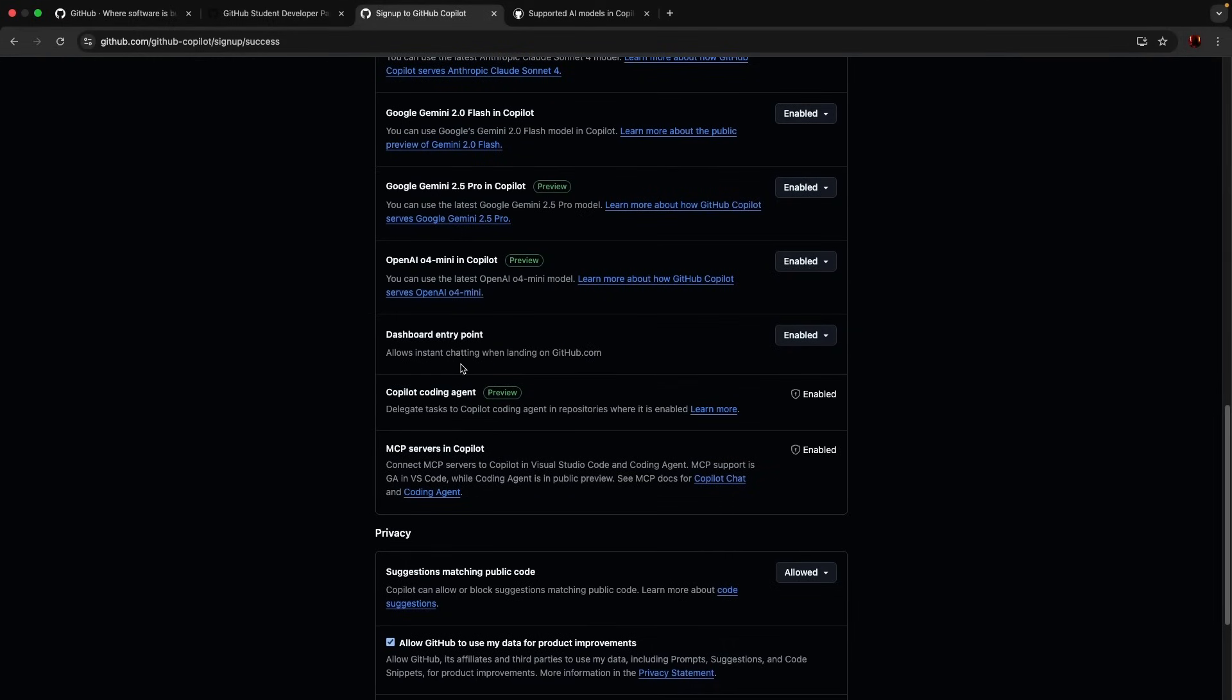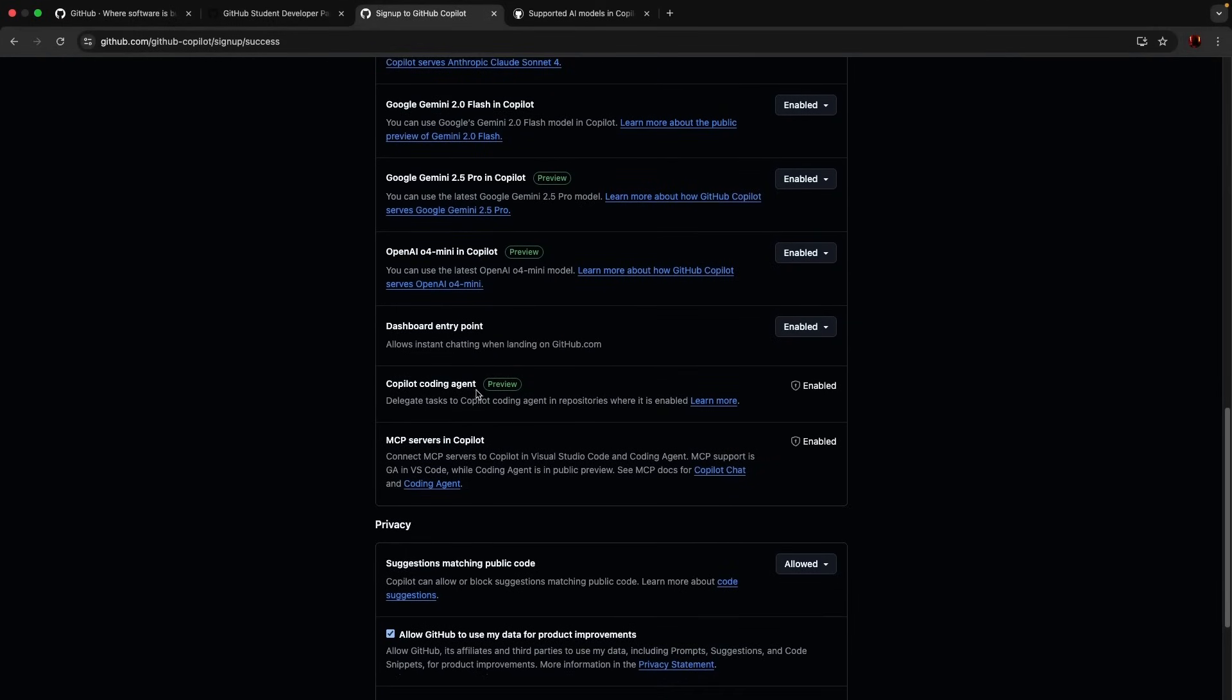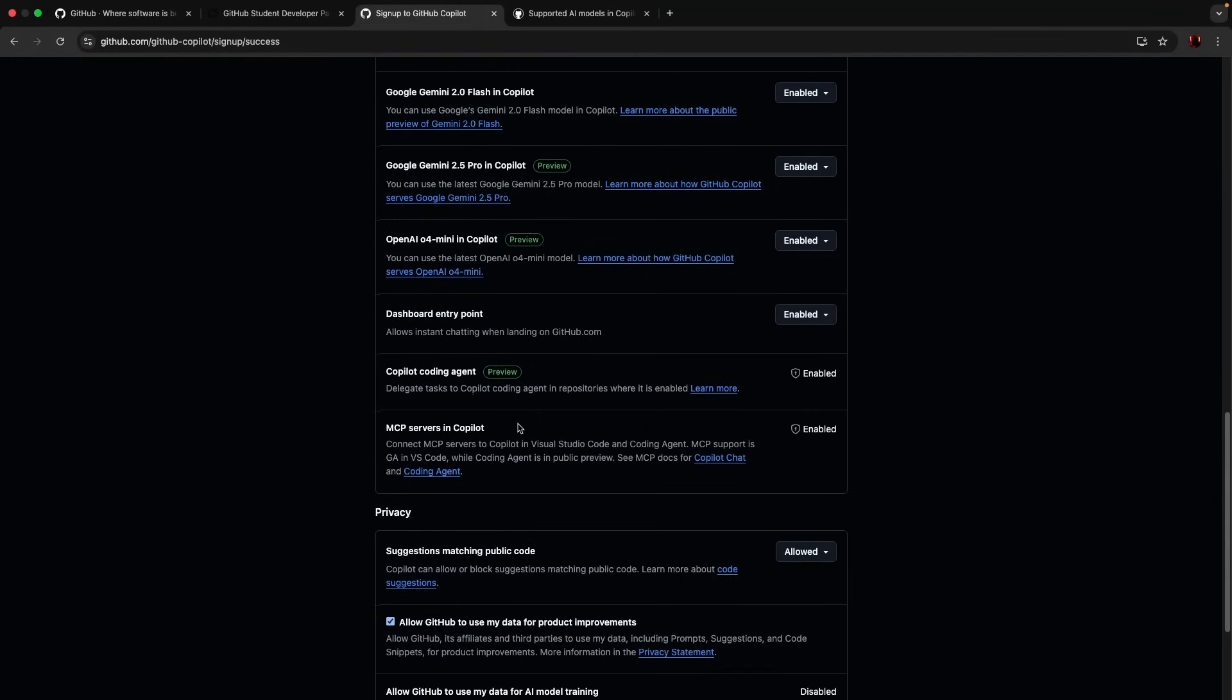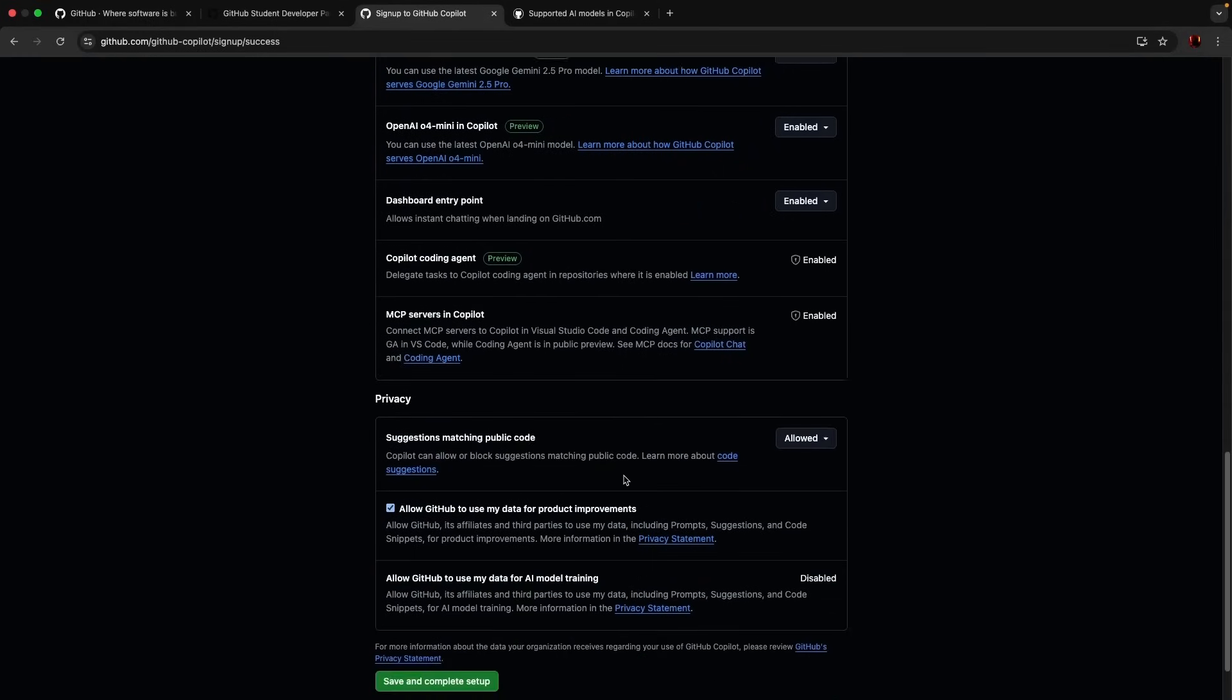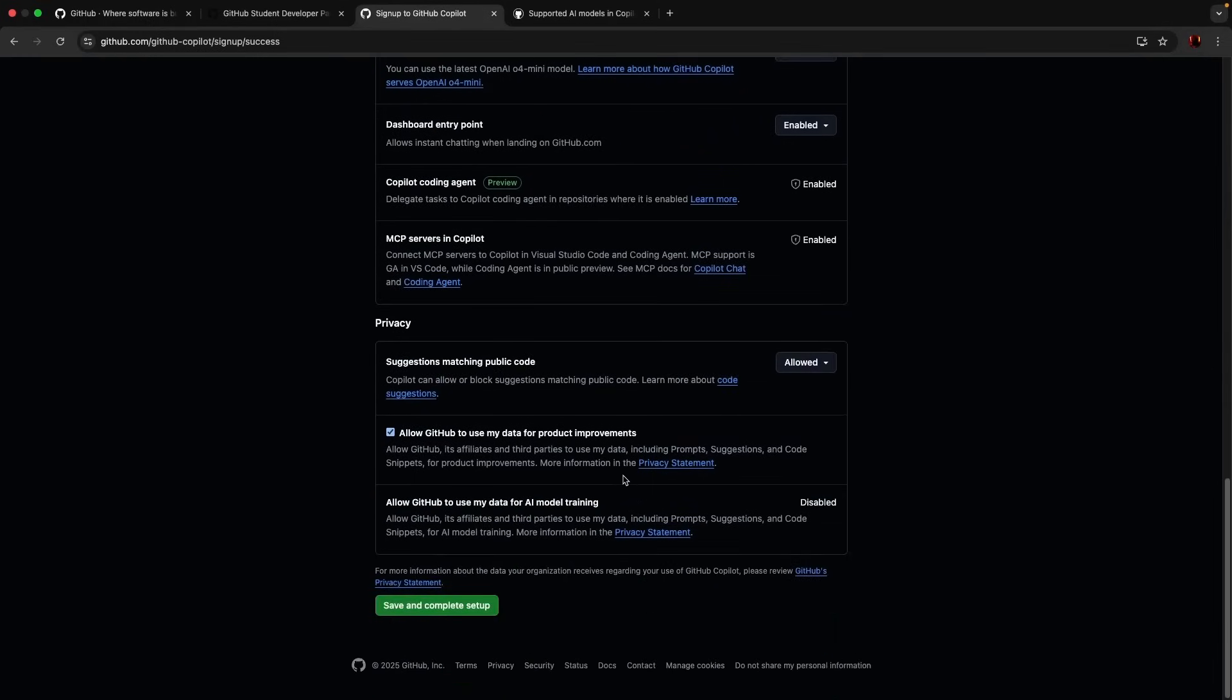Allow instant chatting when landing on youtube.com. Copilot coding agent is enabled by default. MCP server in Copilot is enabled. Connect MCP servers to Copilot in Visual Studio Code and coding agent. MCP support is GA in VS Code while coding agent is in public. Suggestion matching public code, Copilot can allow or block suggestion matching, let's allow it.